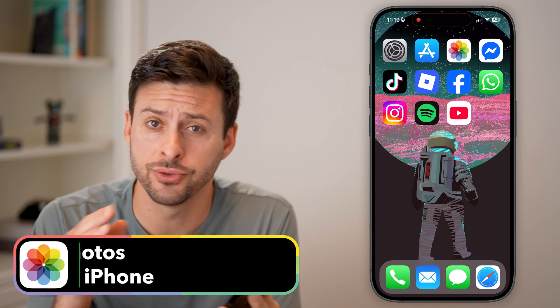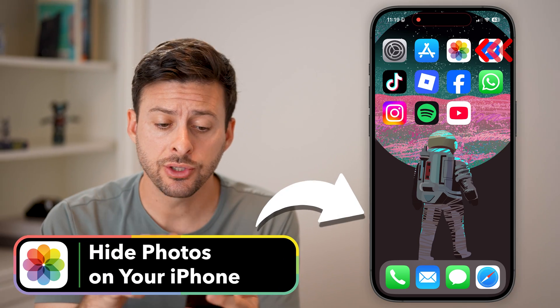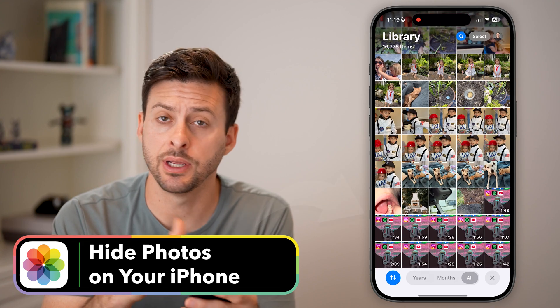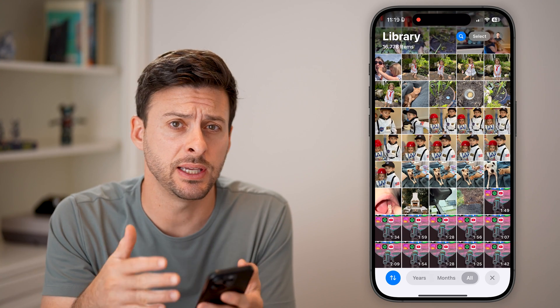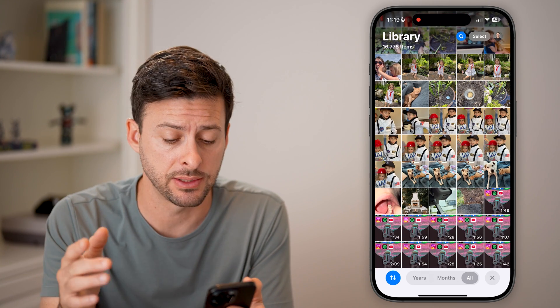Here's how to hide photos on your iPhone. Let's open up the Photos app in iOS 18 — on different iPhones it works the exact same.